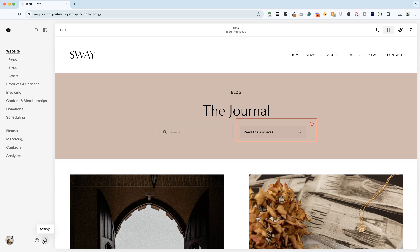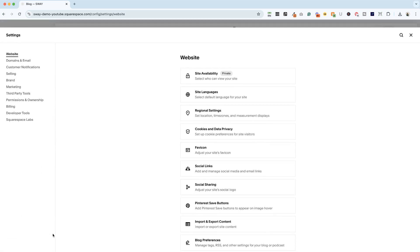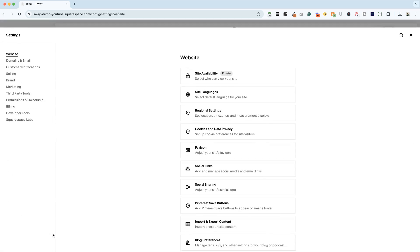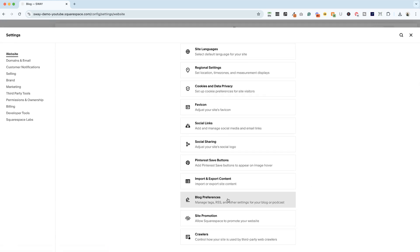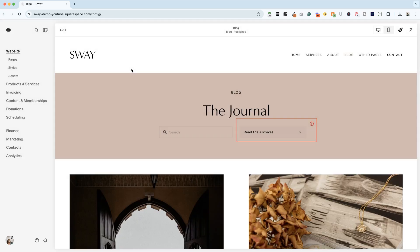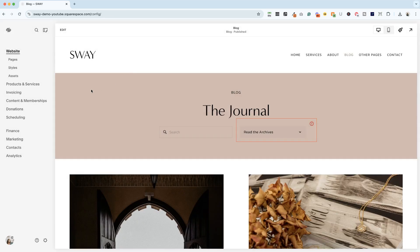And we're going to go down here into the cog icon settings. And if you scroll down, there is a setting called blog preferences. Now, Squarespace loves to move things around, so let me show you another way to get there.